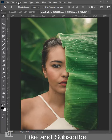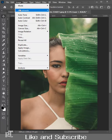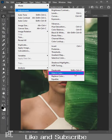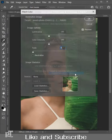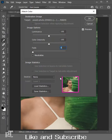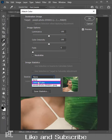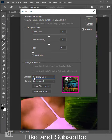Go to Image, Adjustment, Match Color. You can see the model image in the preview. We will select colors.jpg in the source. You can see the scenery image in the preview. Set the fade amount to 40, then hit OK.